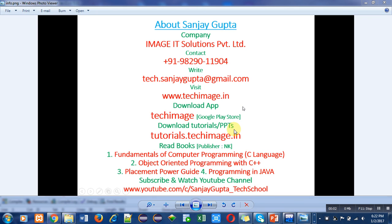Hello friends, I am Sanjay Gupta. In this video I am going to discuss a program written in C++. Before that, I want to share my details with you. You can note down my contact number and email ID so you can discuss any query with me.